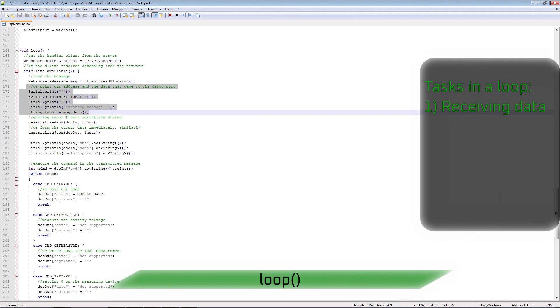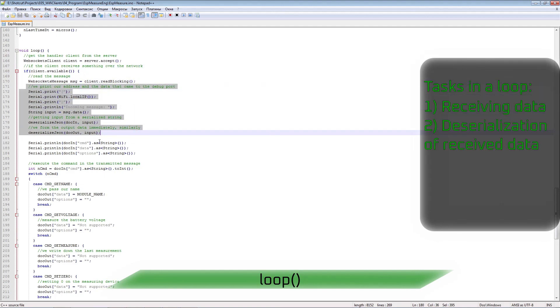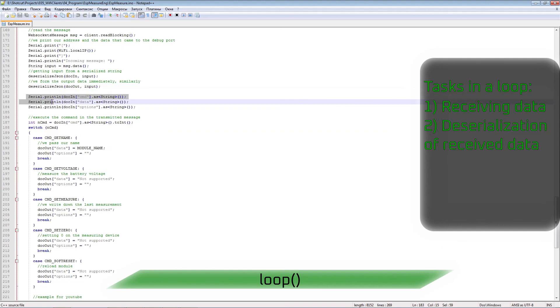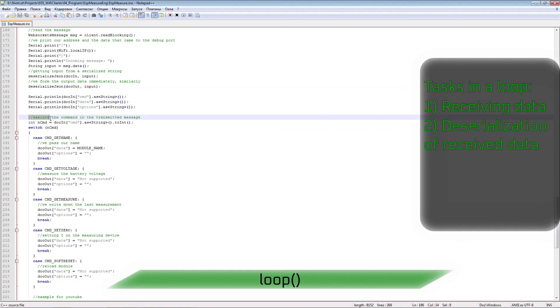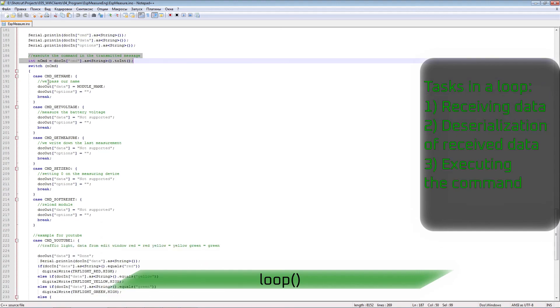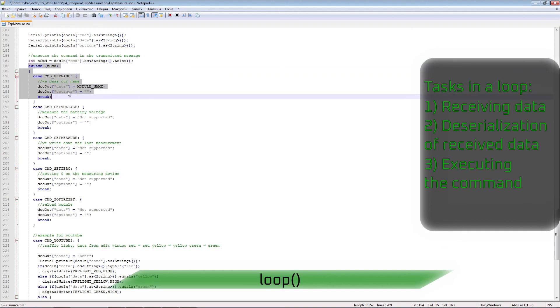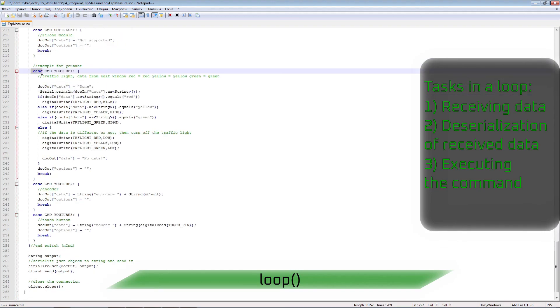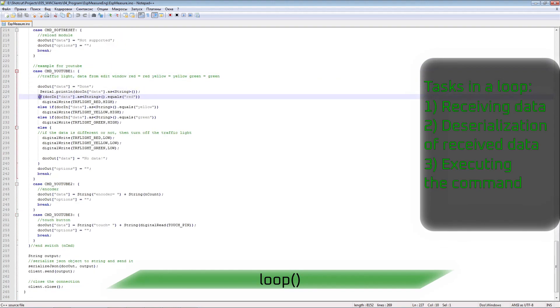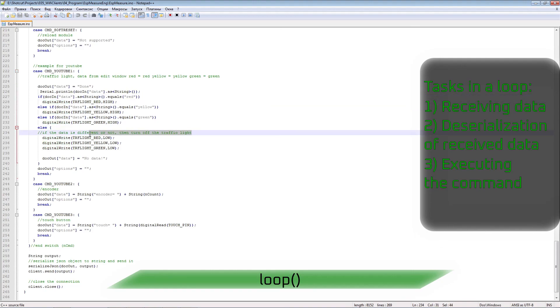If something arises, we send the data to the debug terminal and start decrypting it. By the command number, we execute the required section of the code. For a traffic light, we check the data sent with the command and turn on the indicated LED or turn off everything.